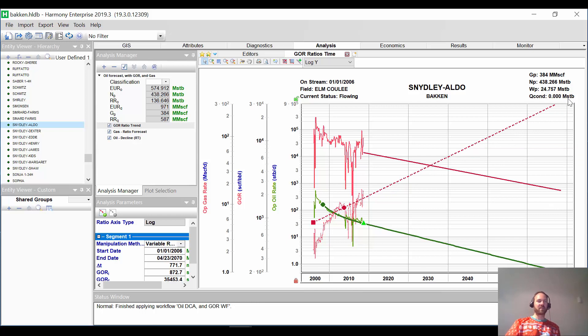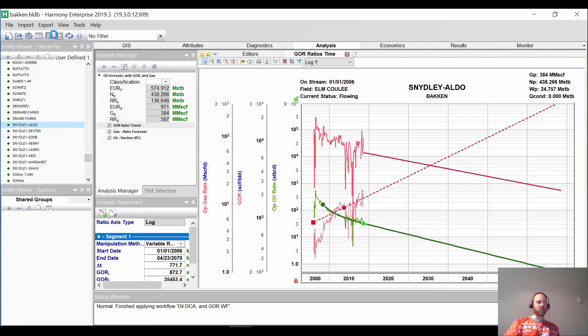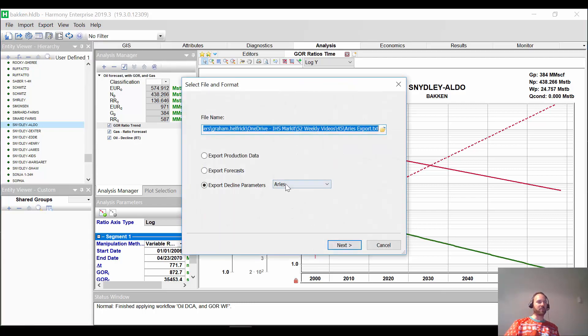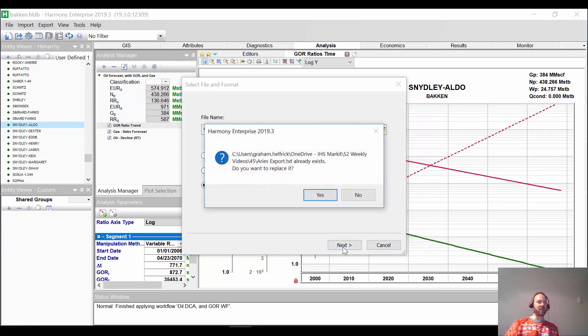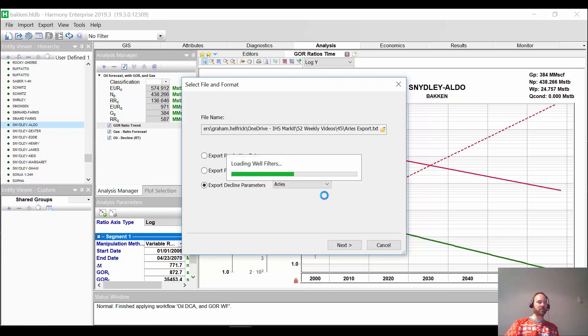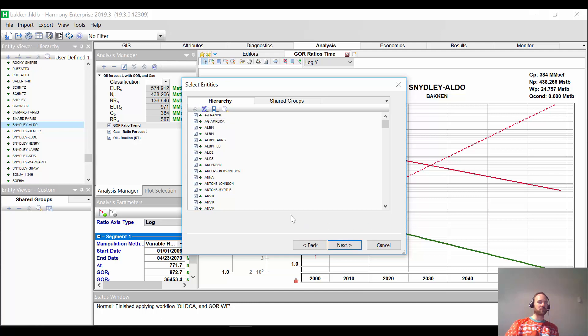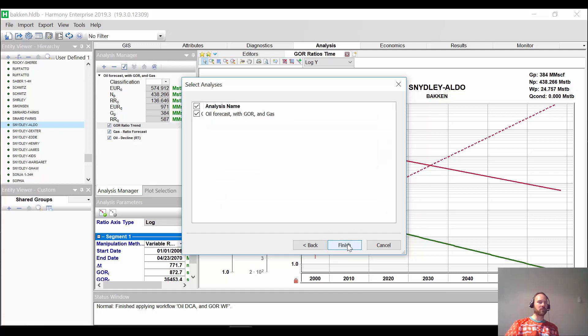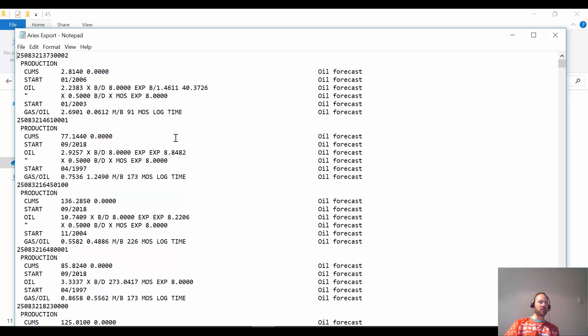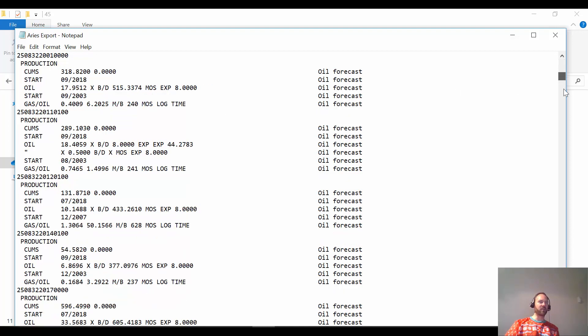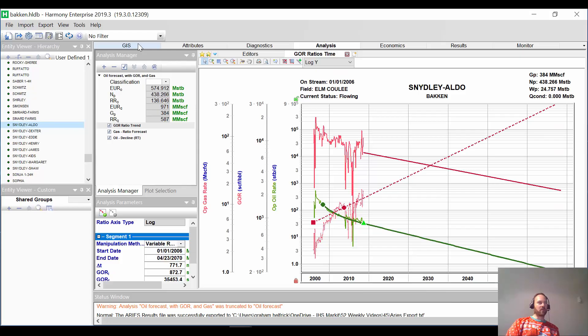So the next thing we want to do is, of course, get all of these forecasts out to our reserves software. So just as, you know, I've shown in other videos, you can do exports to Aries, Valnav, PhD, Winter, Mosaic. So in this case, I'll send it out to Aries. I can pick all the wells. And here is the result. We get the API number. We get the oil decline. And then the GOR is right here. And this is for all 300 and some wells for a single dump to your Aries or reserve software just to do the economics.